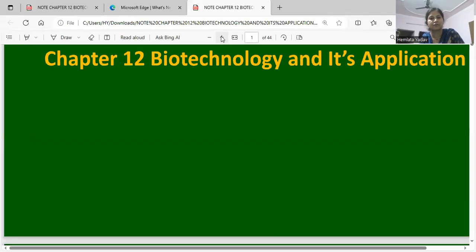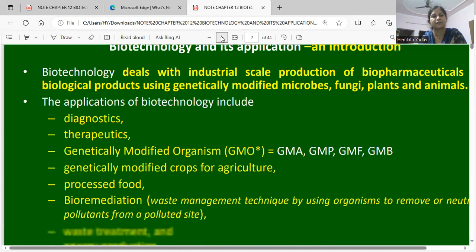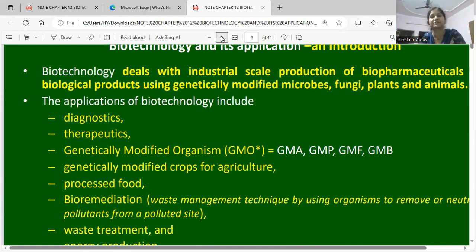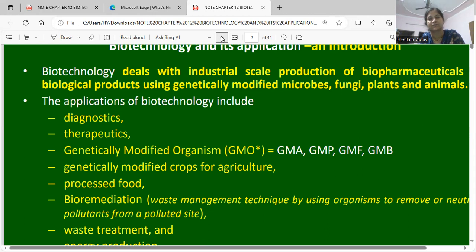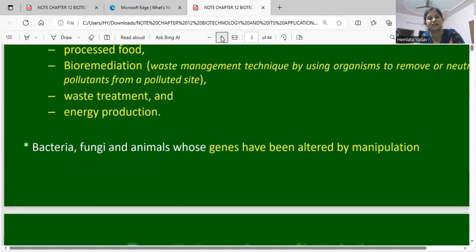As you can see, there is a slide in front of you. Biotechnology and its Application is Chapter 12. It deals with the industrial-scale production of biopharmaceutical and biological products using genetically modified microbes, fungi, and plants. Applications include diagnostic therapeutics, genetically modified crops for agriculture, processed foods, bioremediation, waste treatment, and energy production.